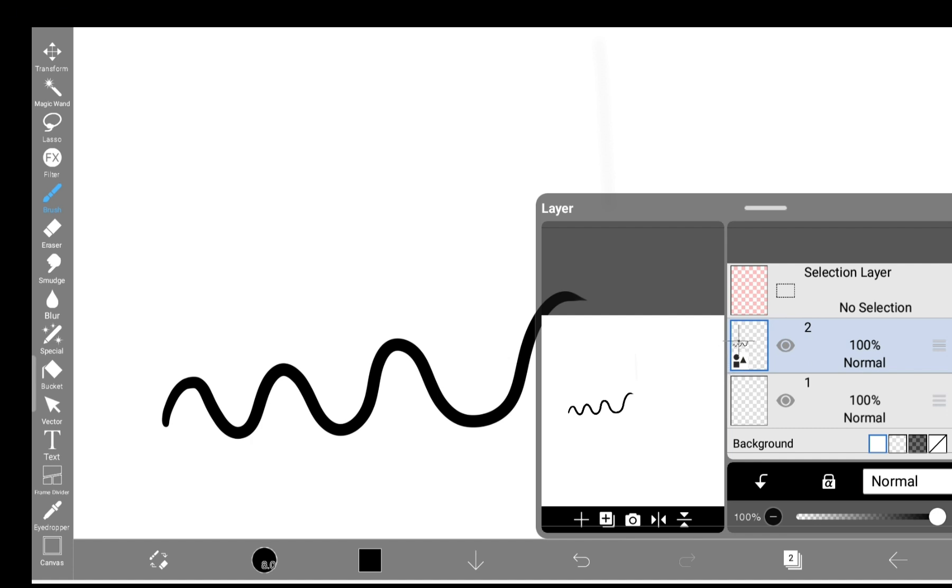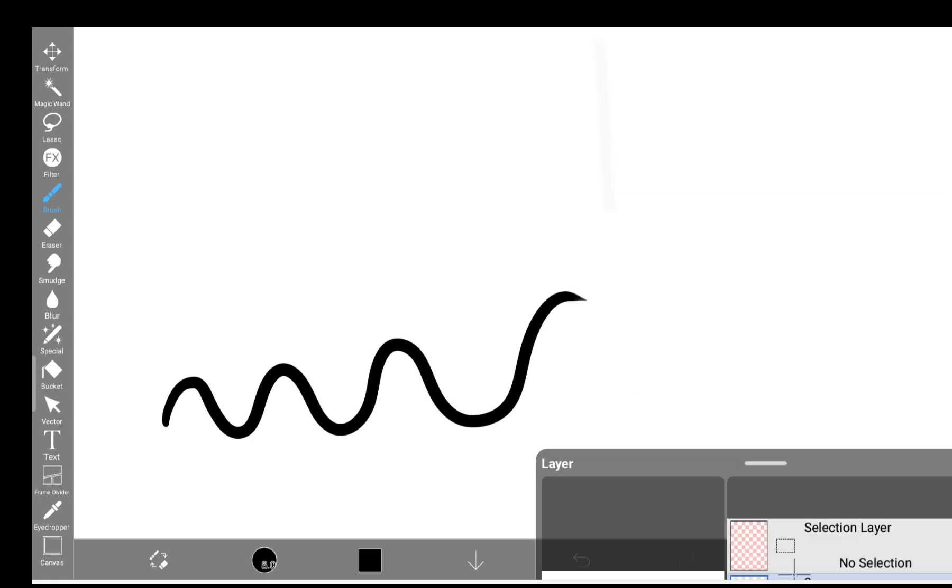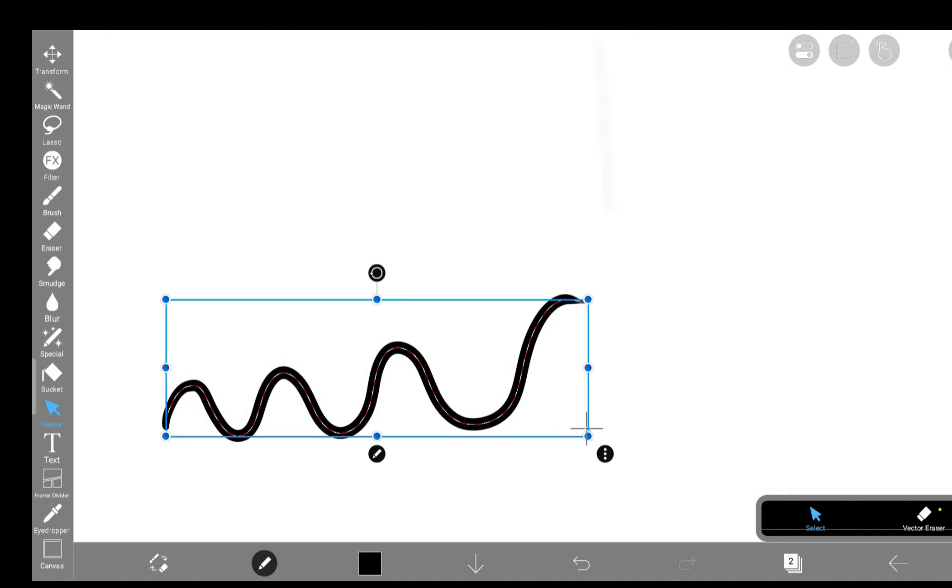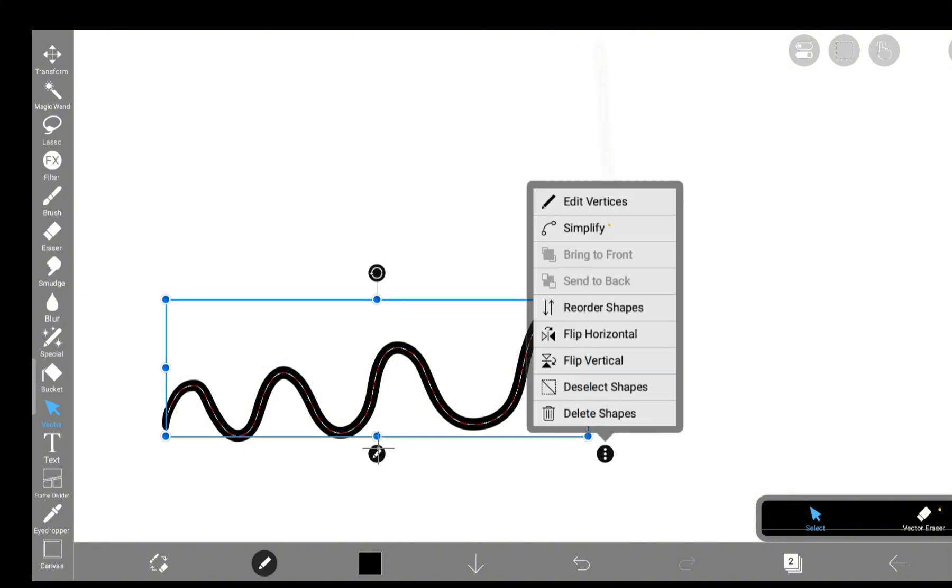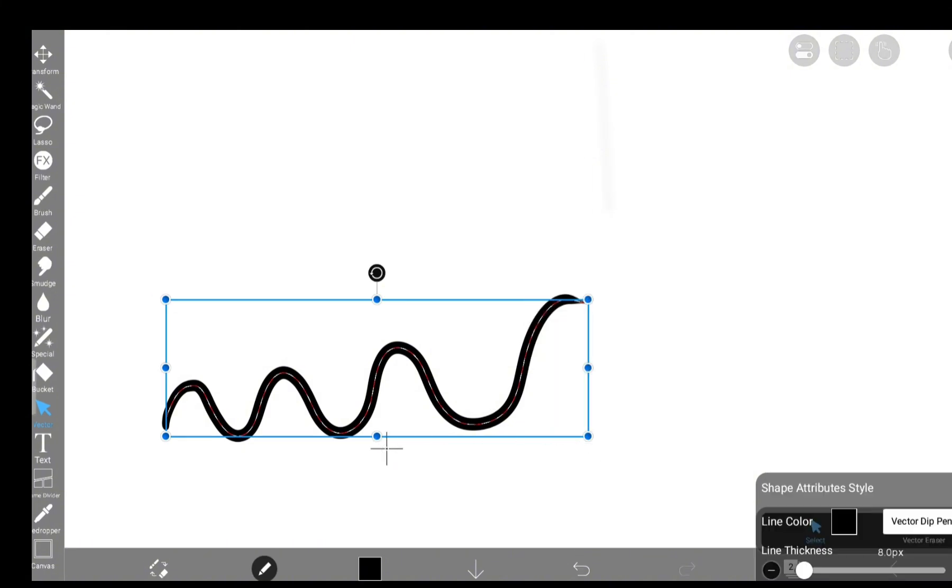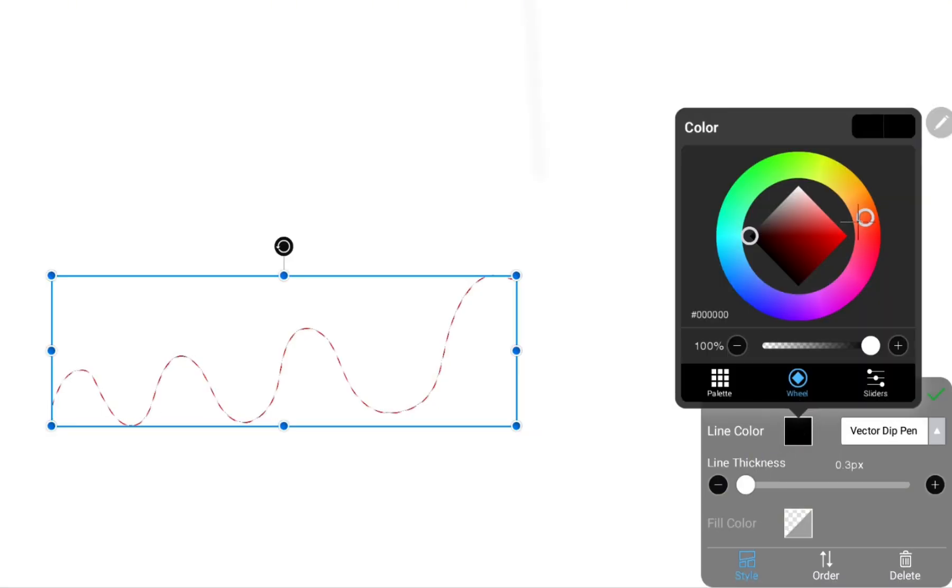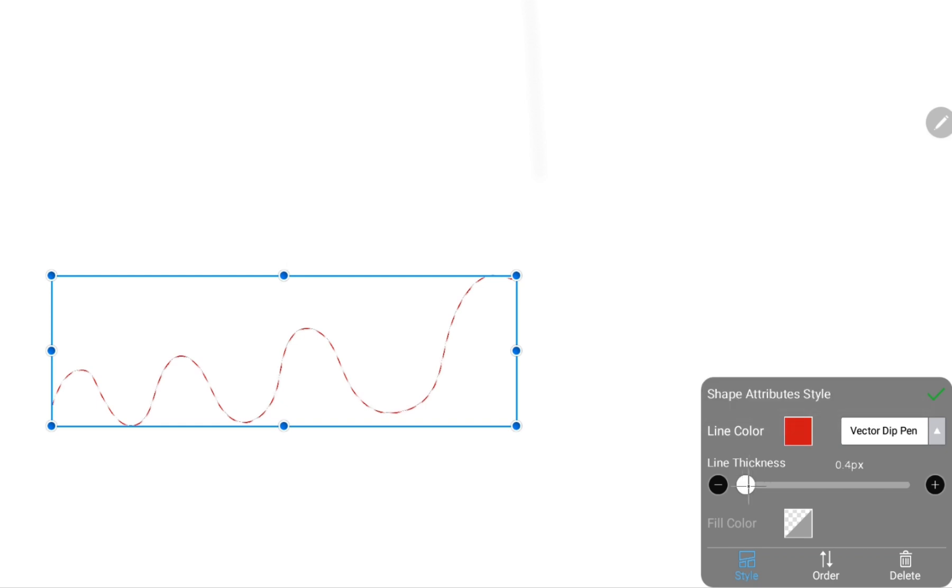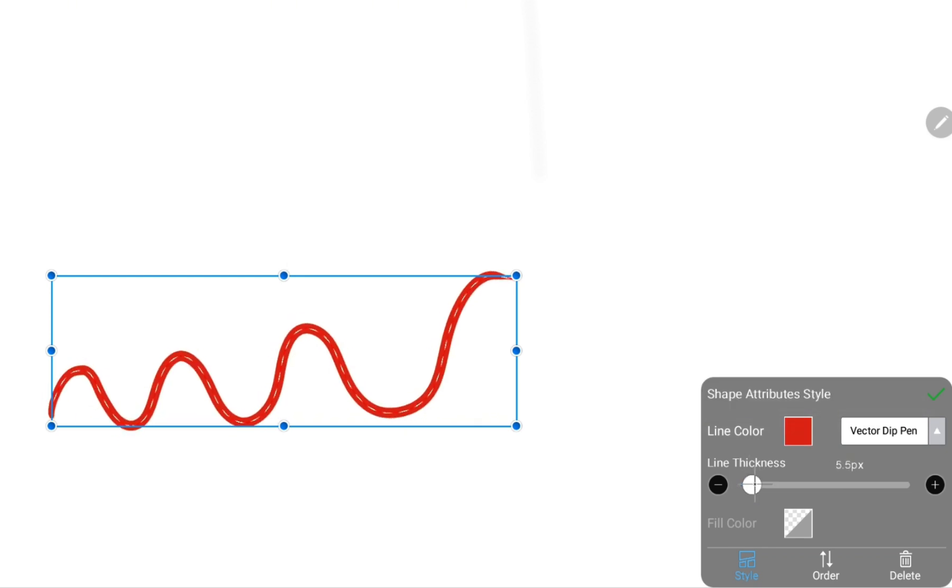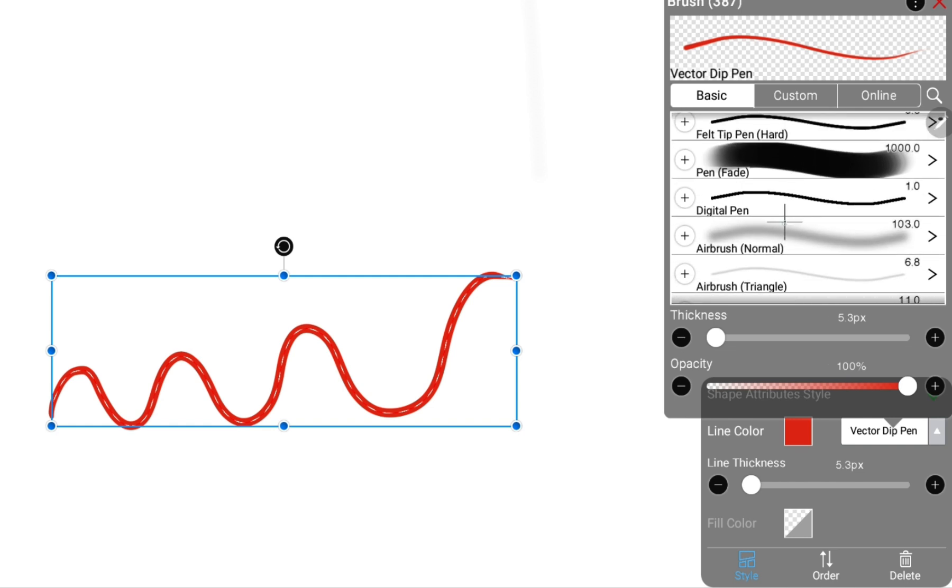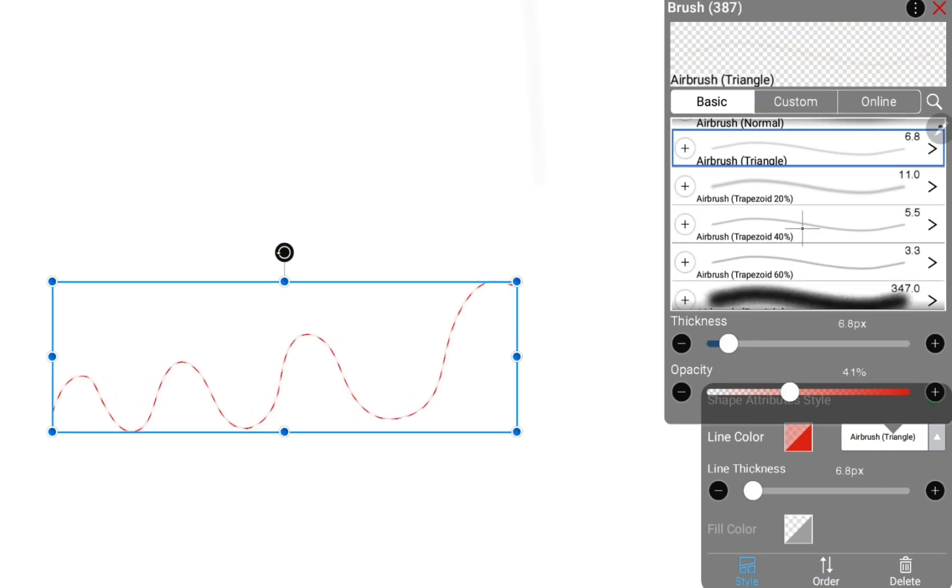like a little badge saying, I'm fancy now. Now grab the vector tool and tap your line. Boom, a bunch of options appear. You can change the color, the thickness, even the brush style. So you can always change your mind with a vector.